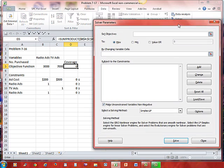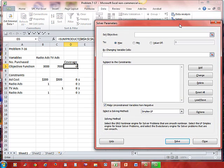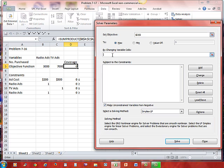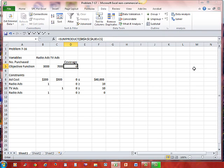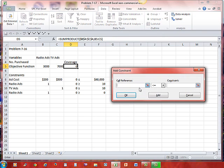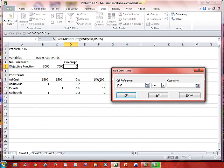And the first thing I see is set objective. Well, that's this cell right here. To maximize. By changing variable cells, these two. Subject to constraints. Add. Add a constraint. This cell. Less than or equal to. This cell. And add.